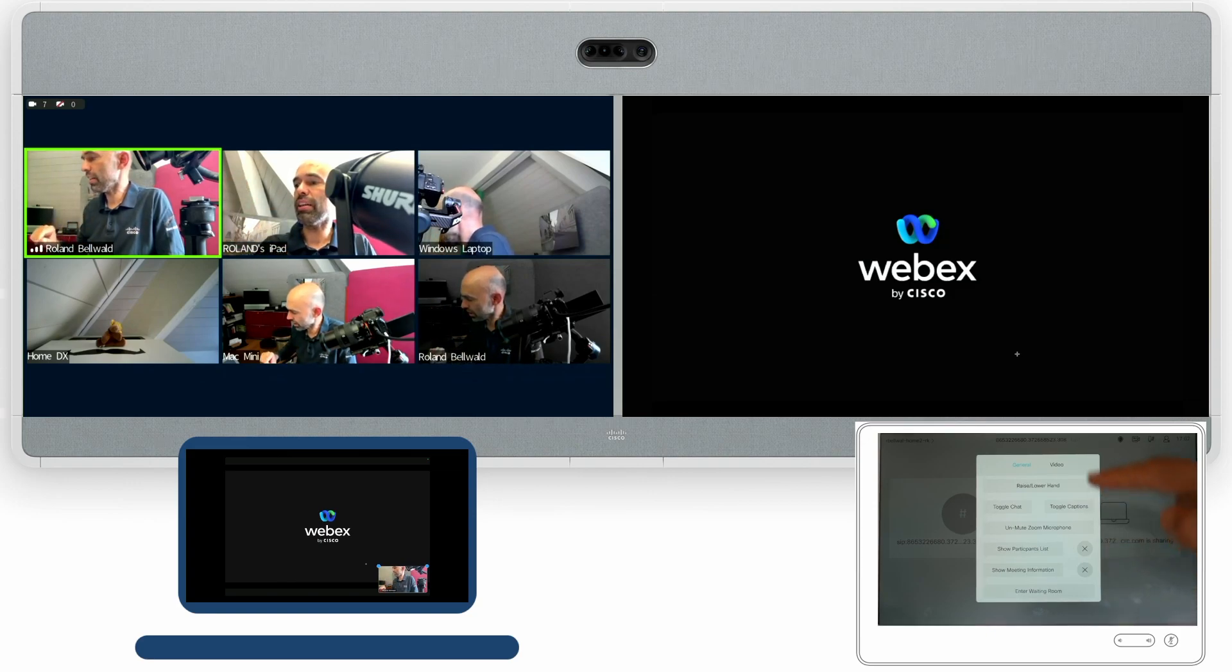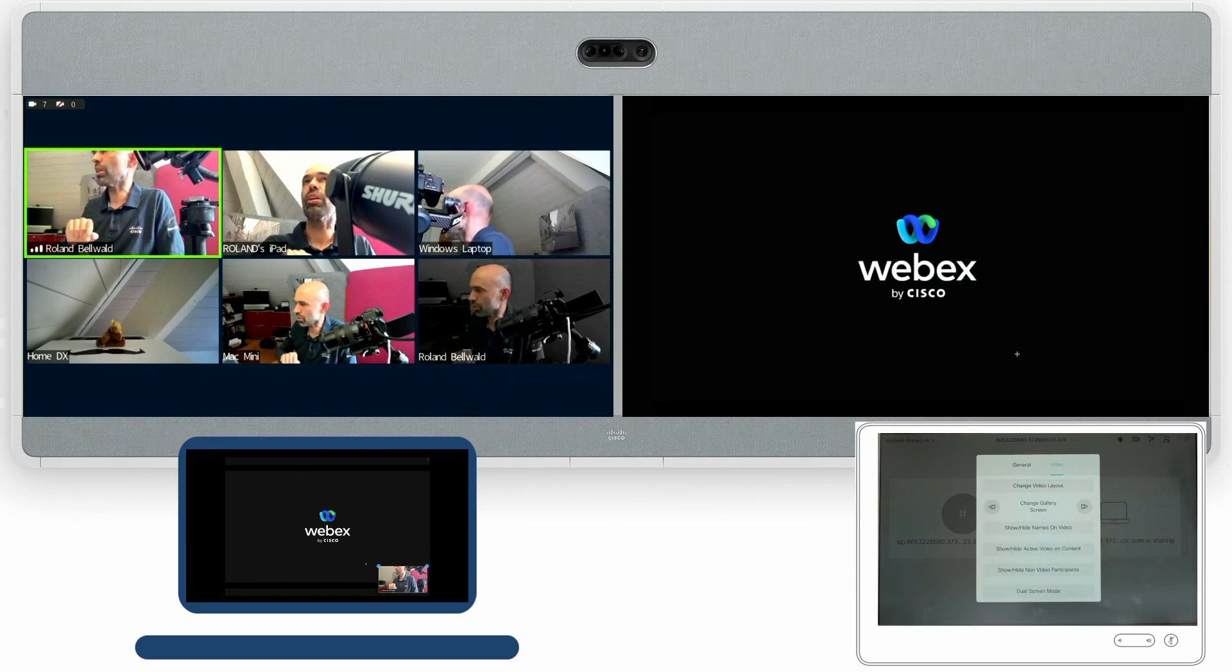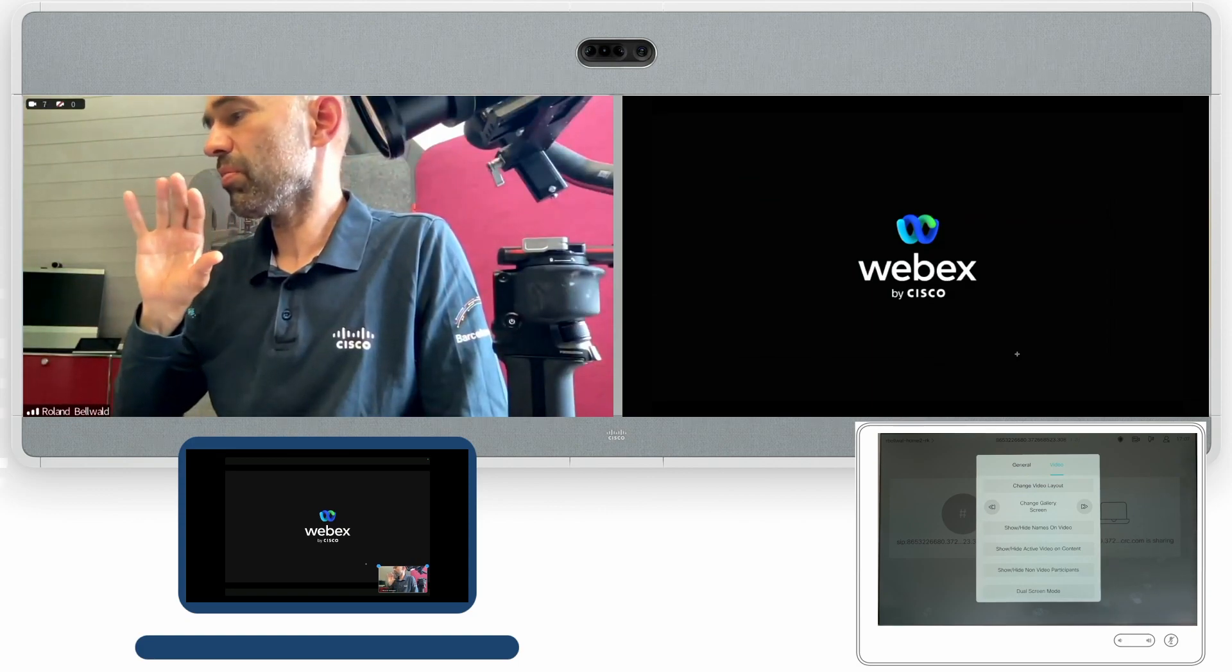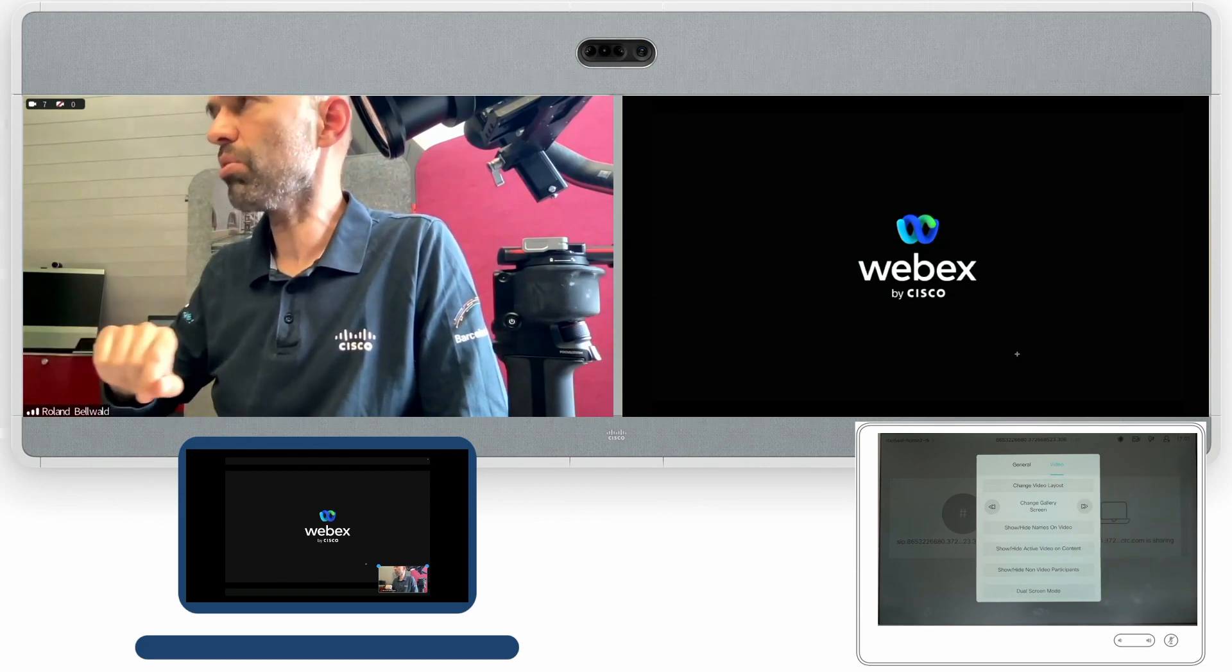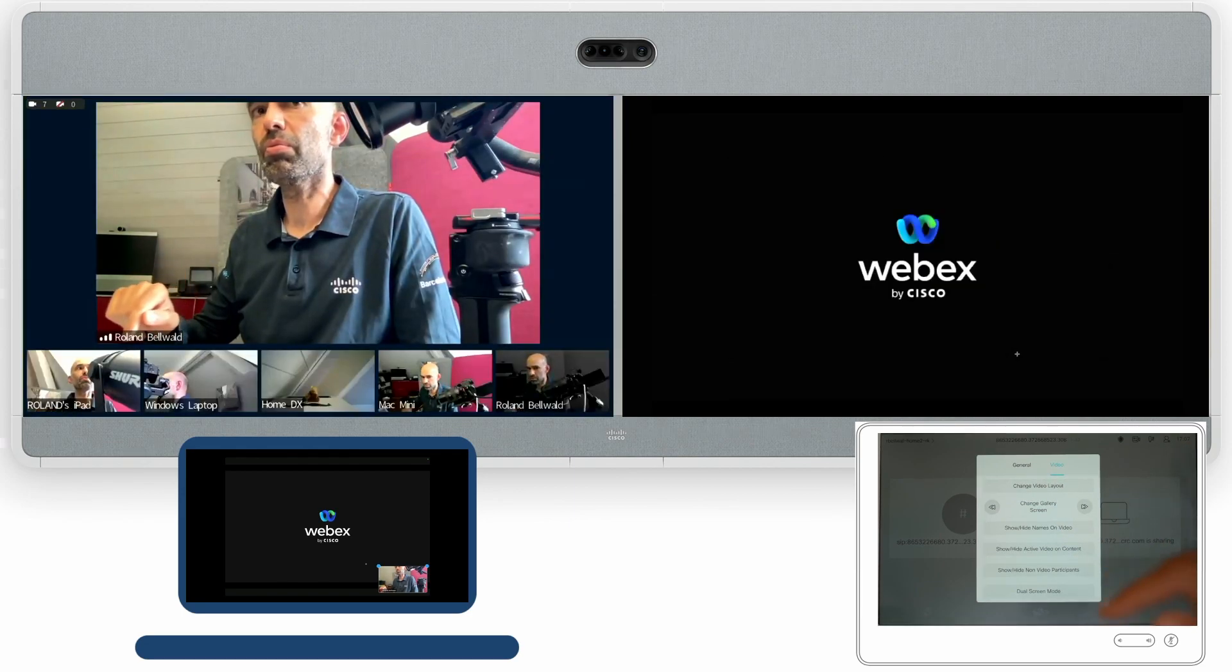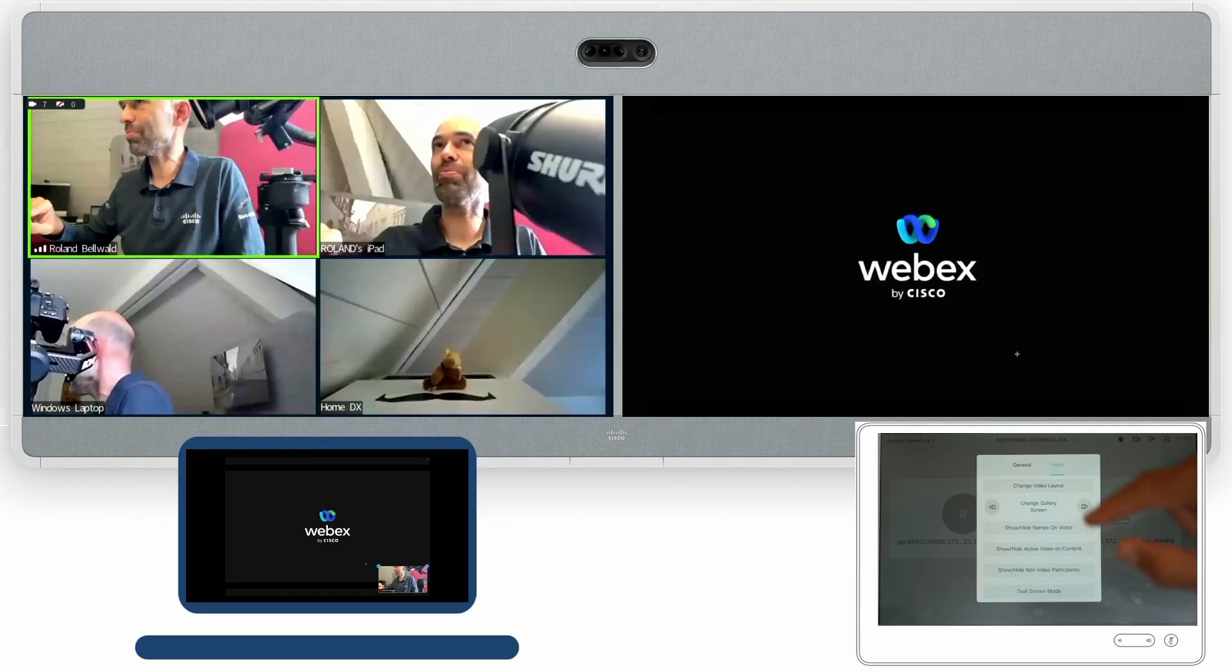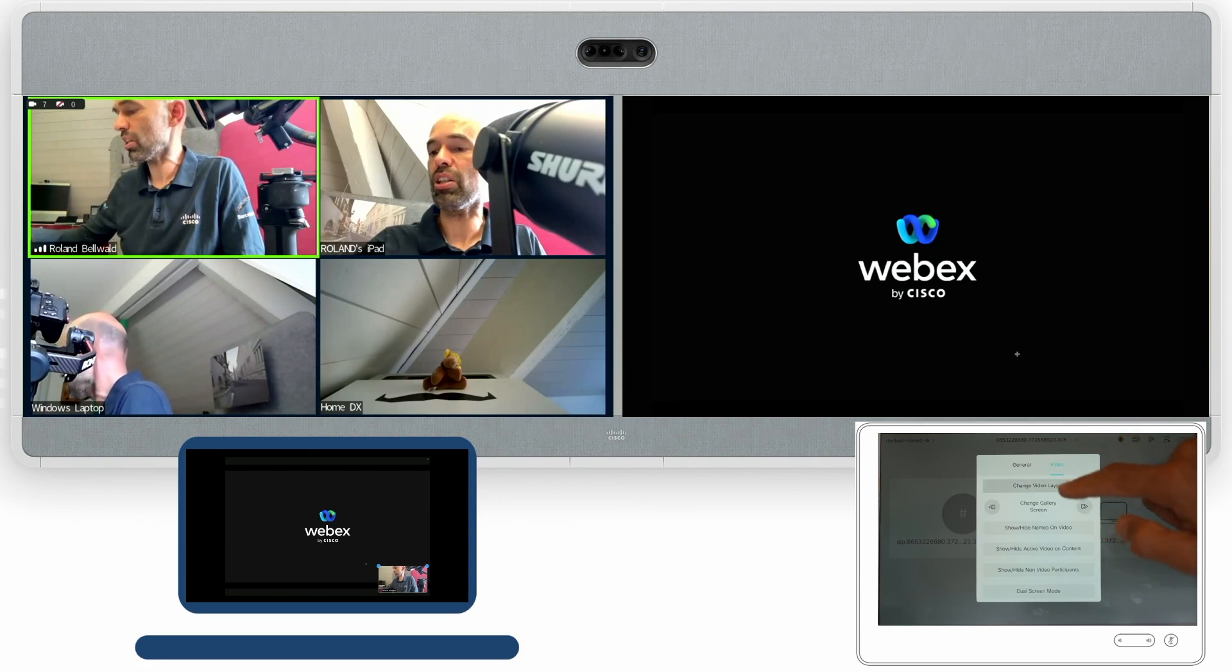I then can go ahead and change the layout so I can toggle through the layout. I can go from the gallery view to the next possible view. I can just go through it until I have done all the layouts. It always takes a moment to actually get there.